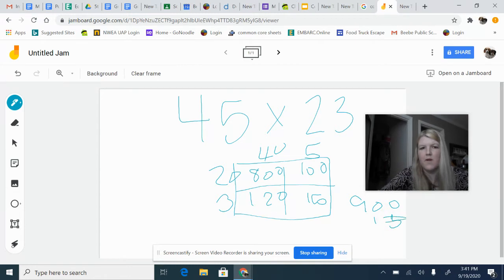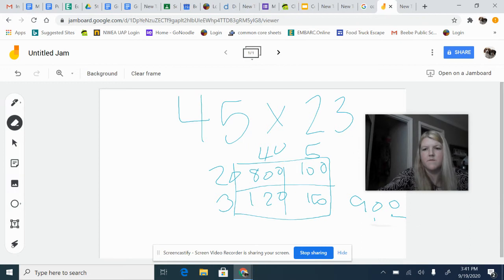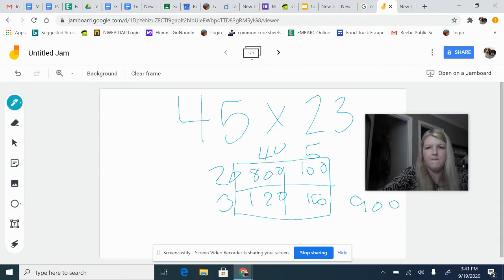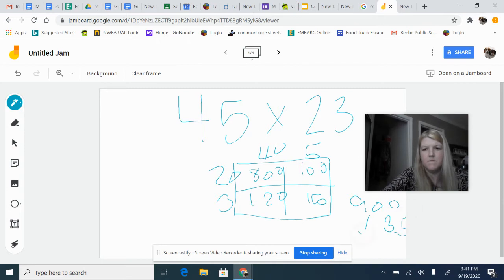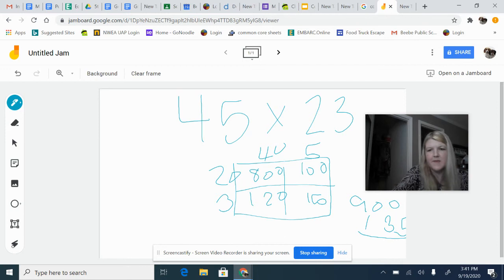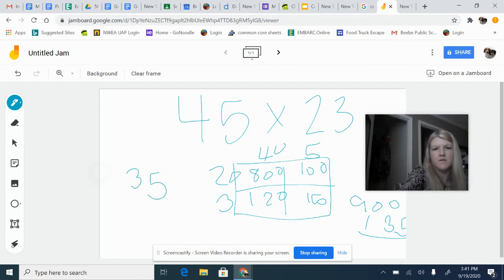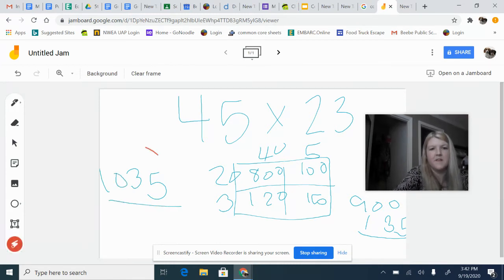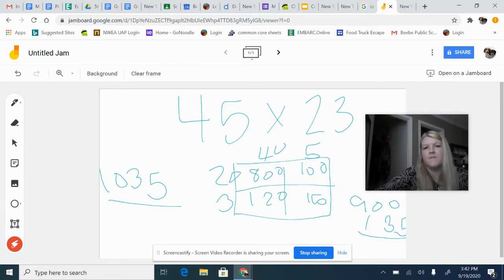And so I'm going to add the two together. So this gives me, I'm just going to write it over here to make it a little easier, 1035. So my answer is going to be 1035.